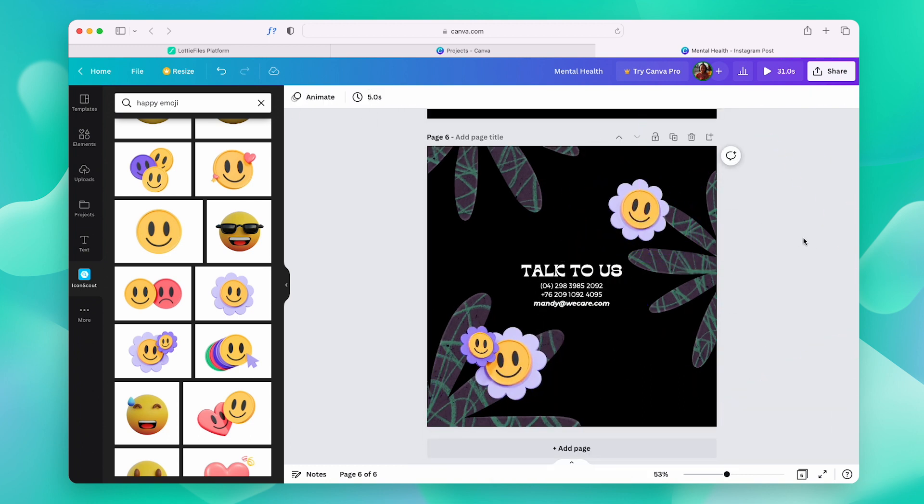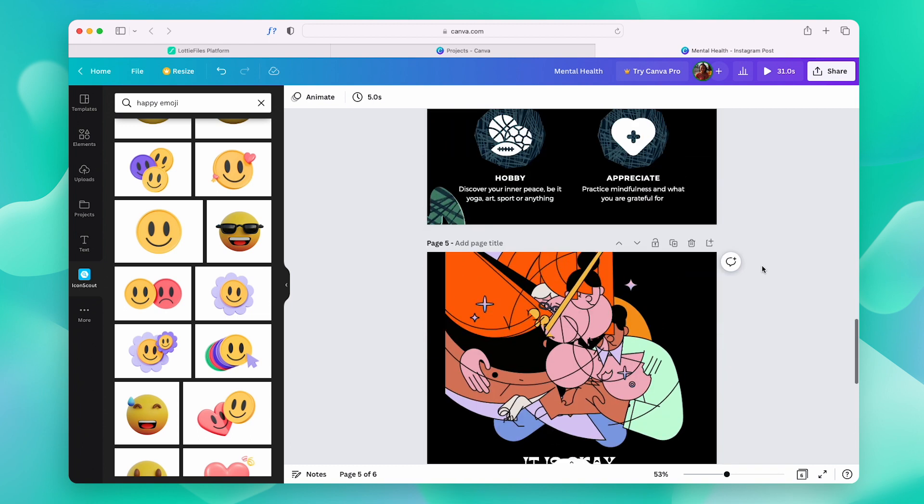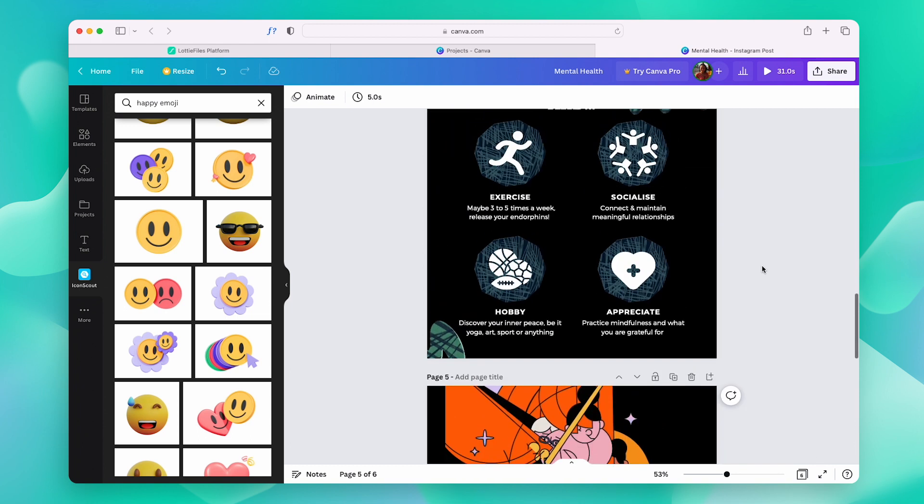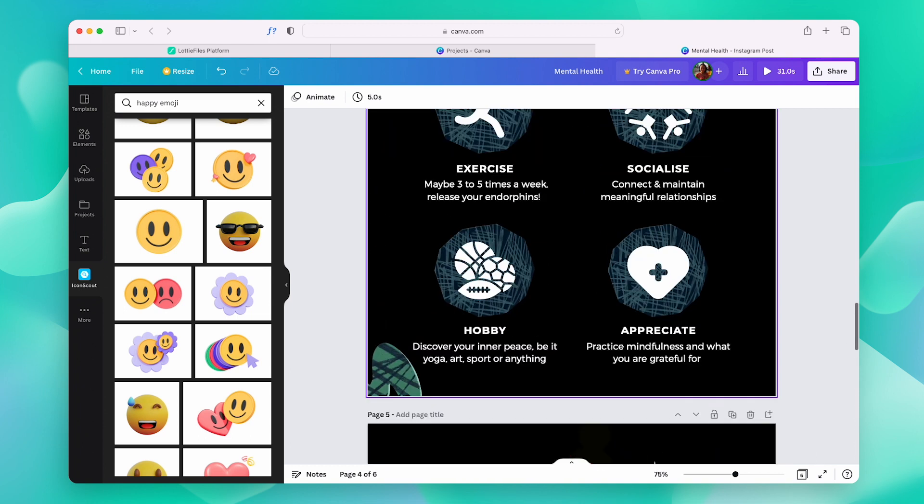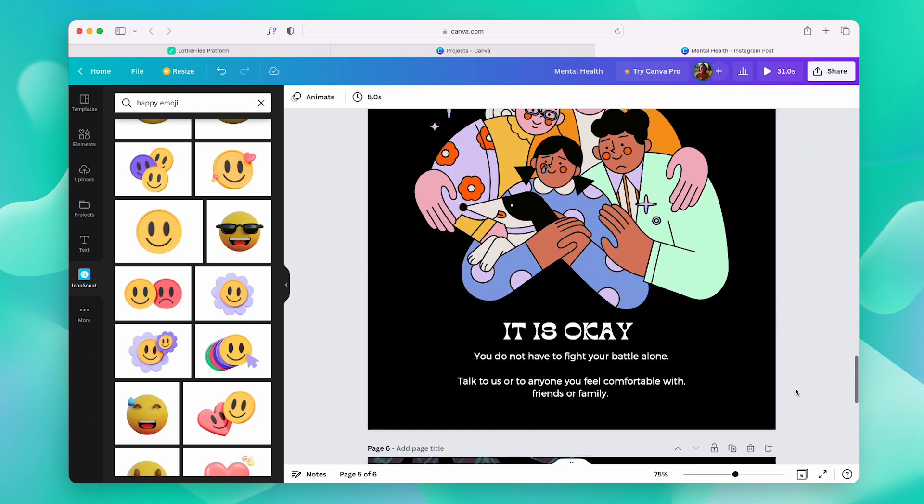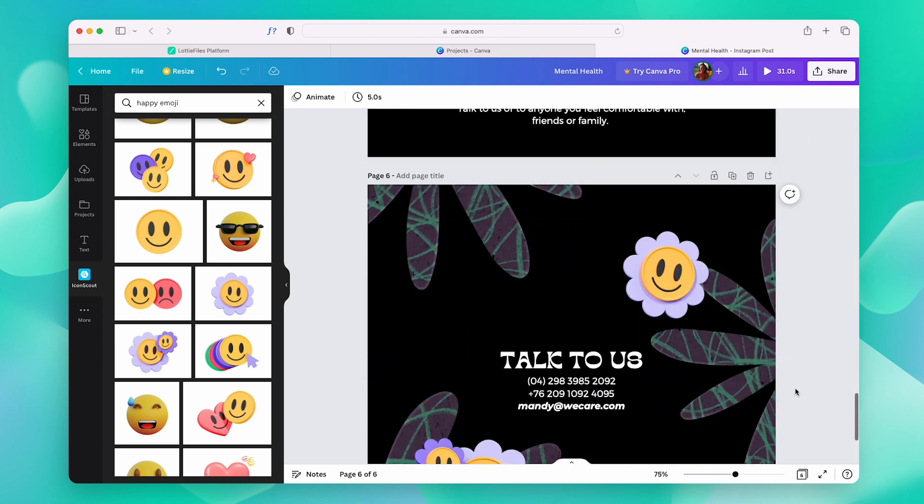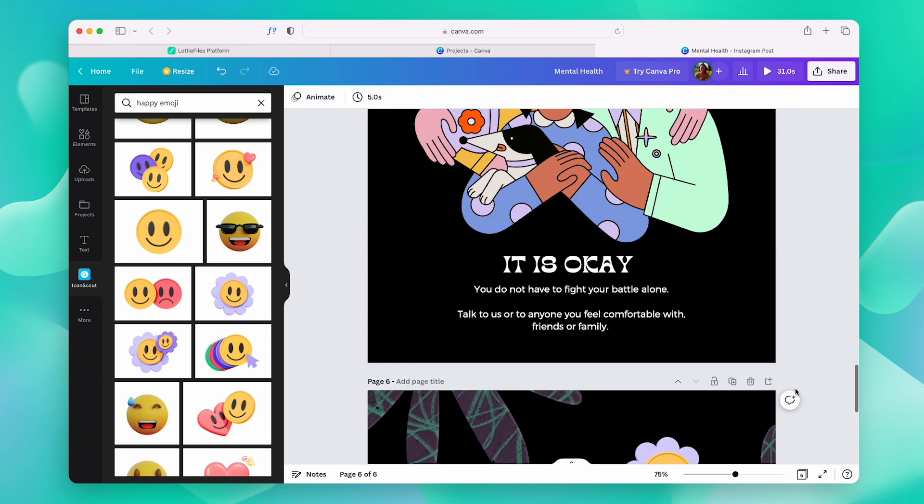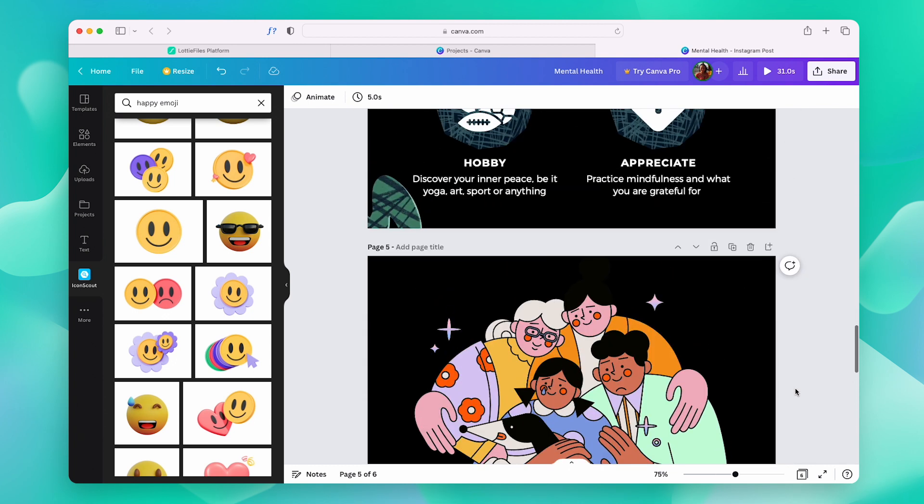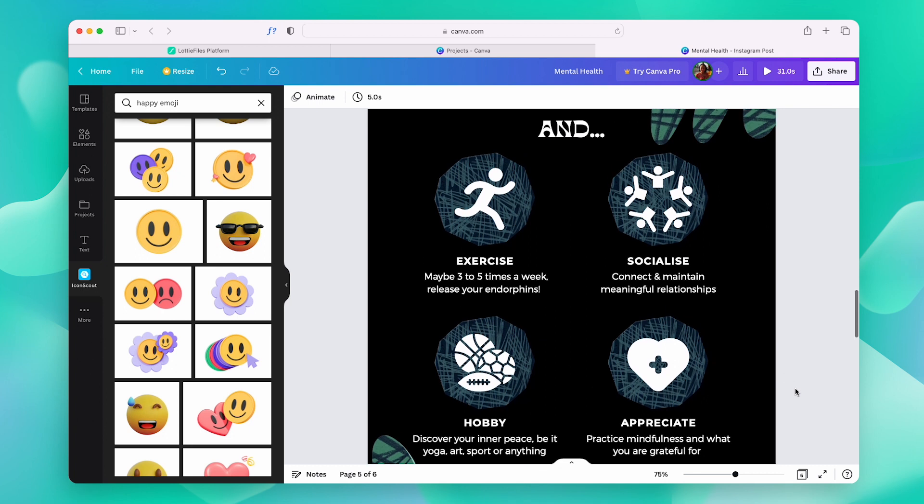So, just like that, we completed our entire presentation in Canva by adding some really nice visuals within minutes. And all thanks to our IconScout app.